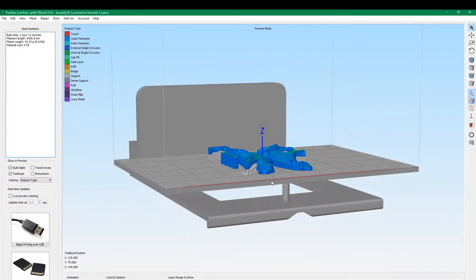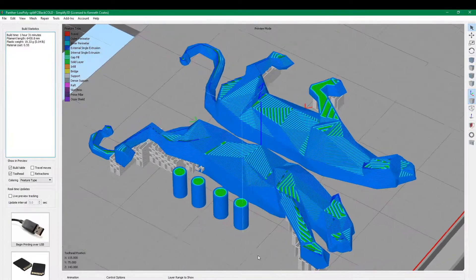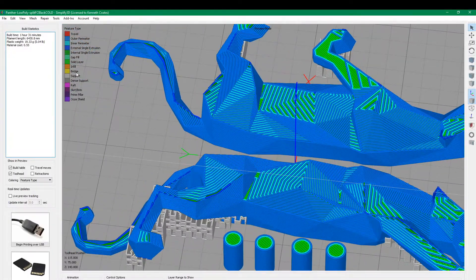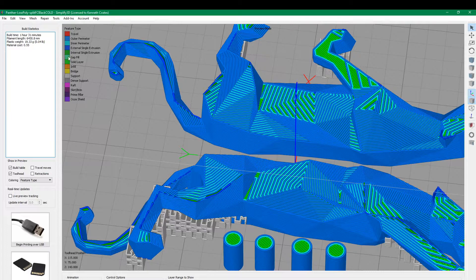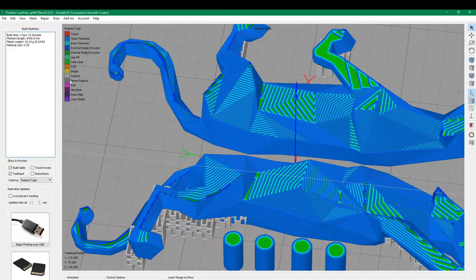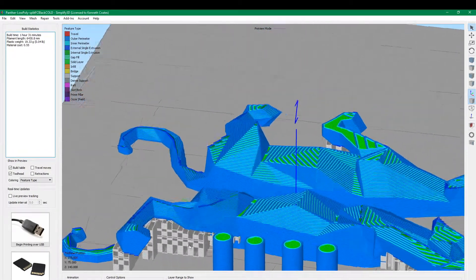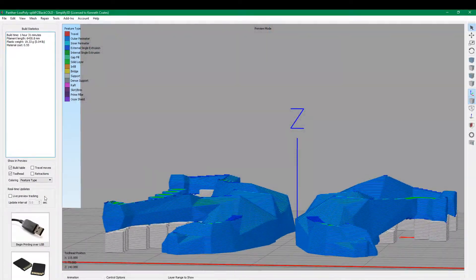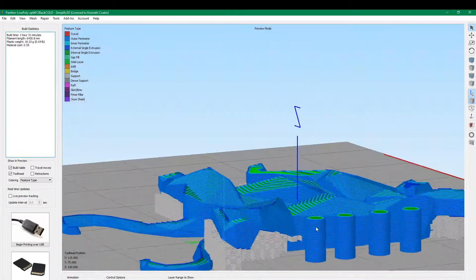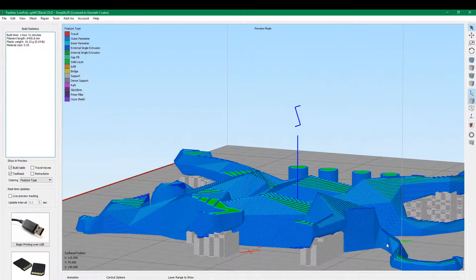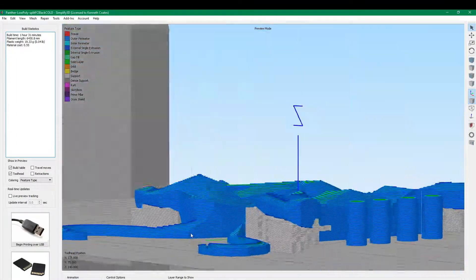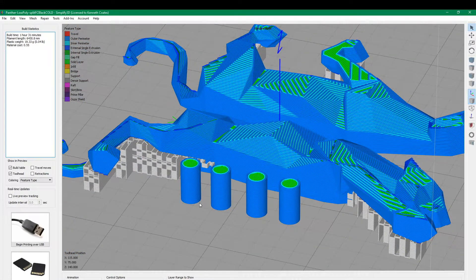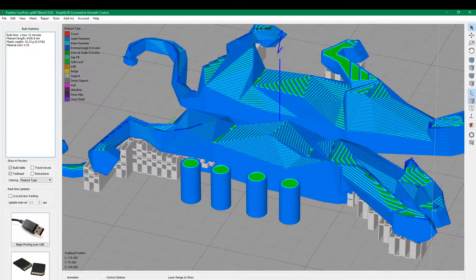So if you look at the key here, feature type, light gray is support. So it's doing these squiggly towers to support the areas that are not flat on the surface or supported by other parts of the model. Hopefully it'll work better and we'll try that and see how that turns out.